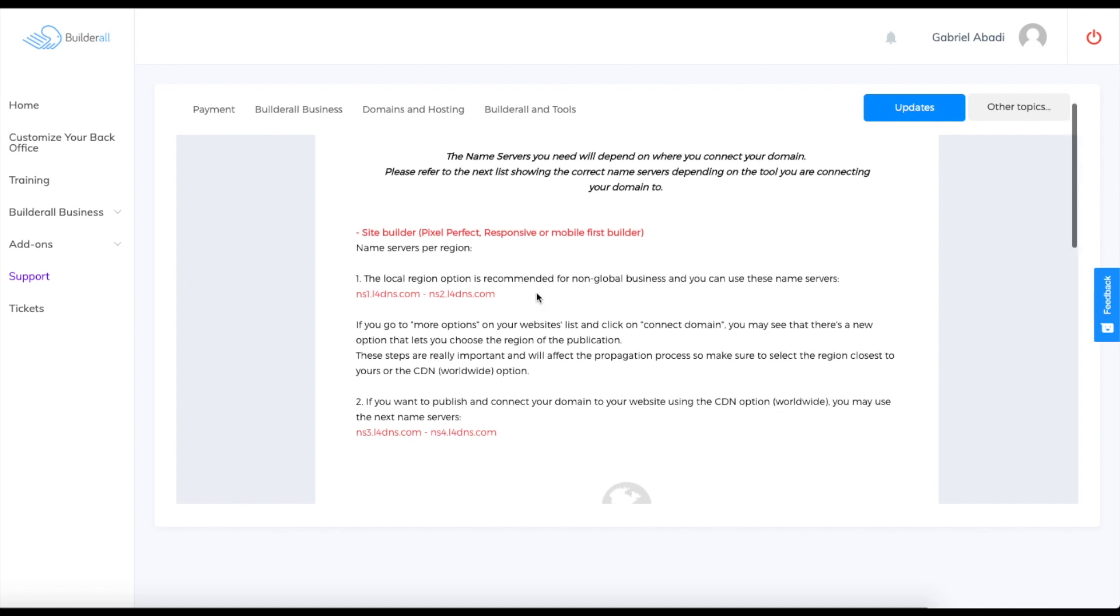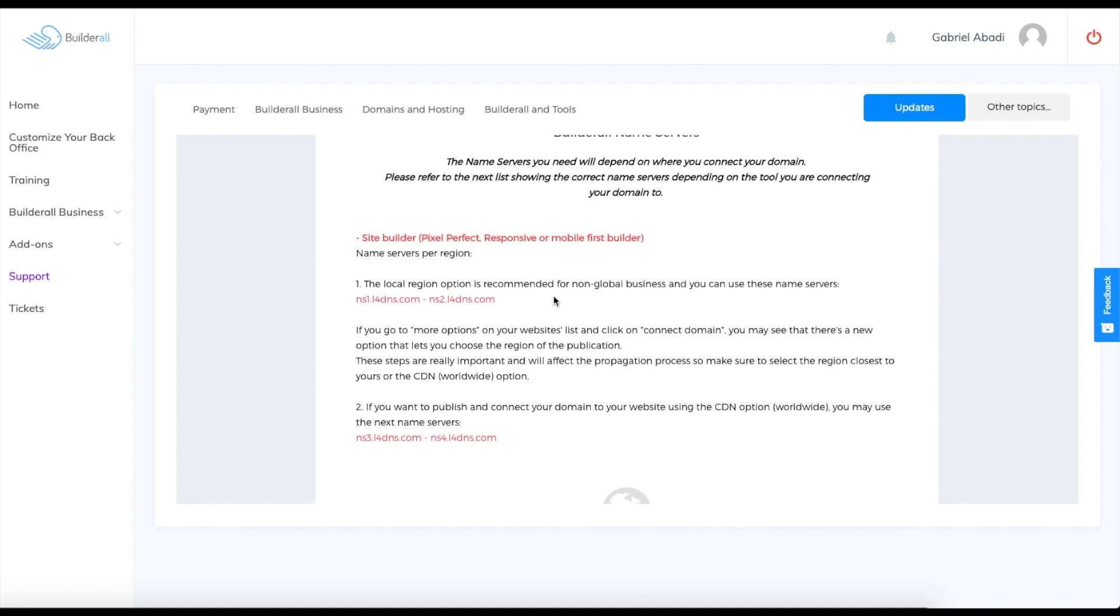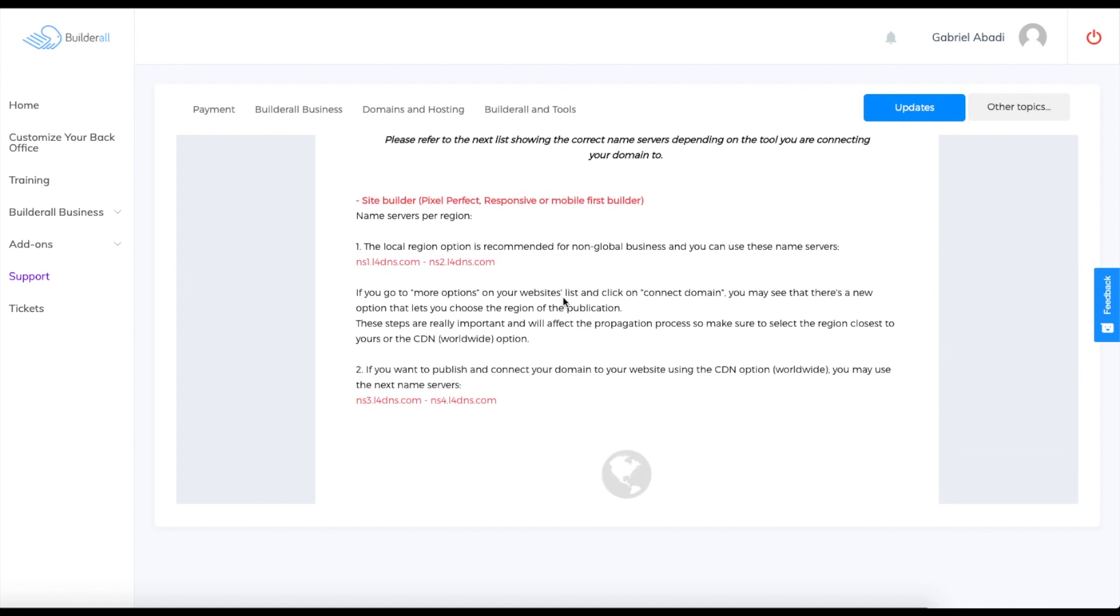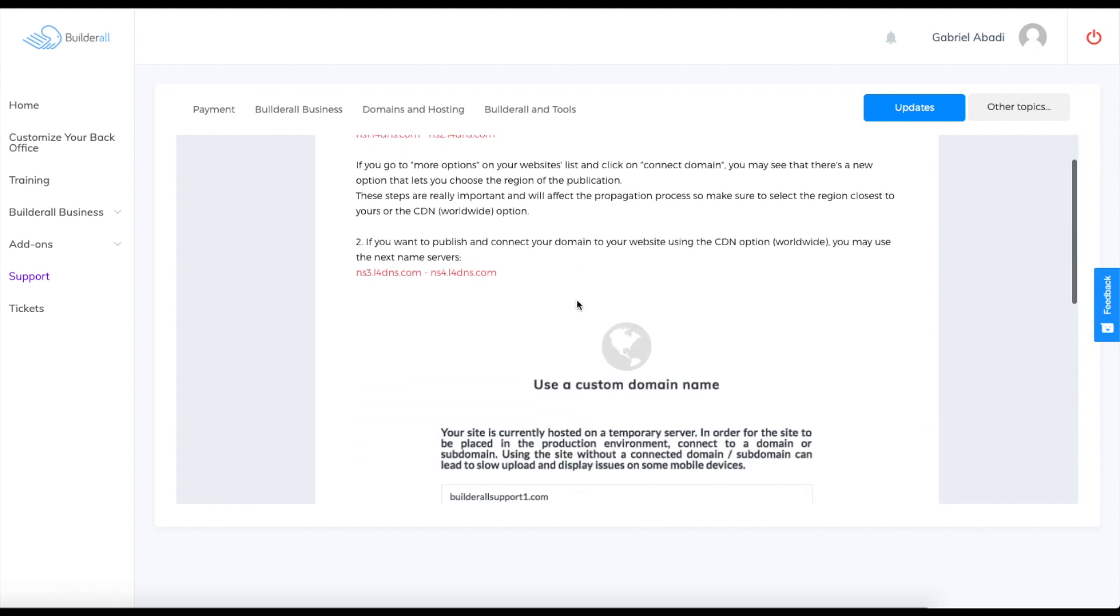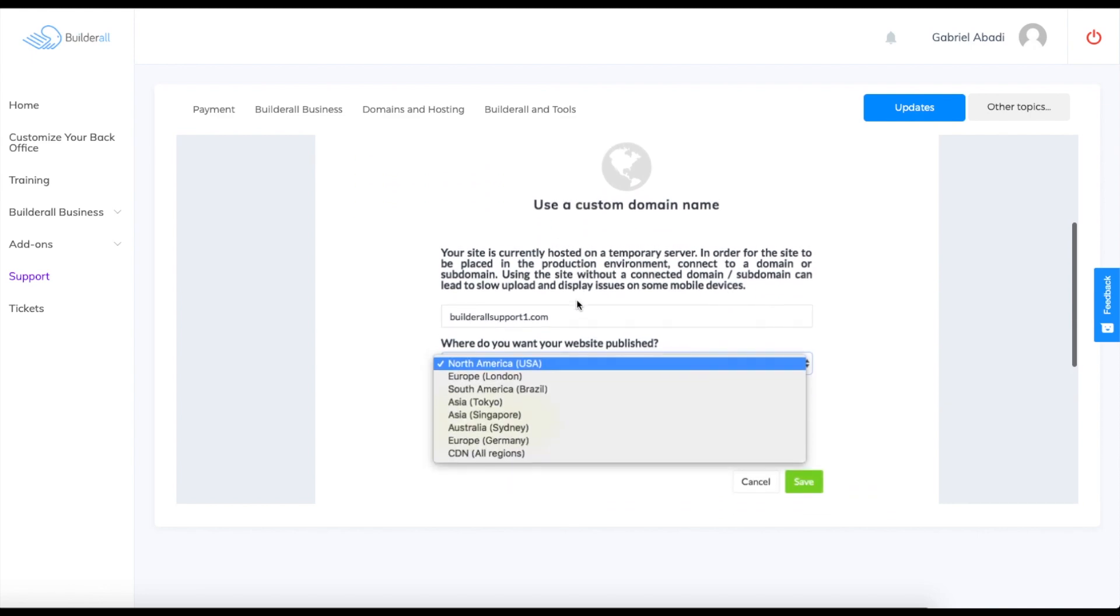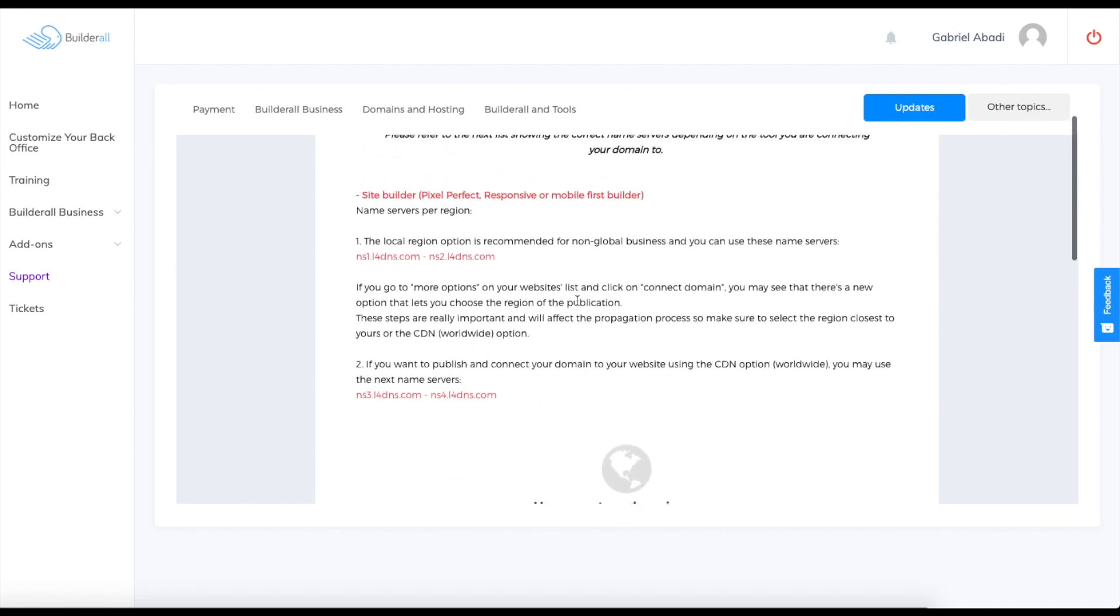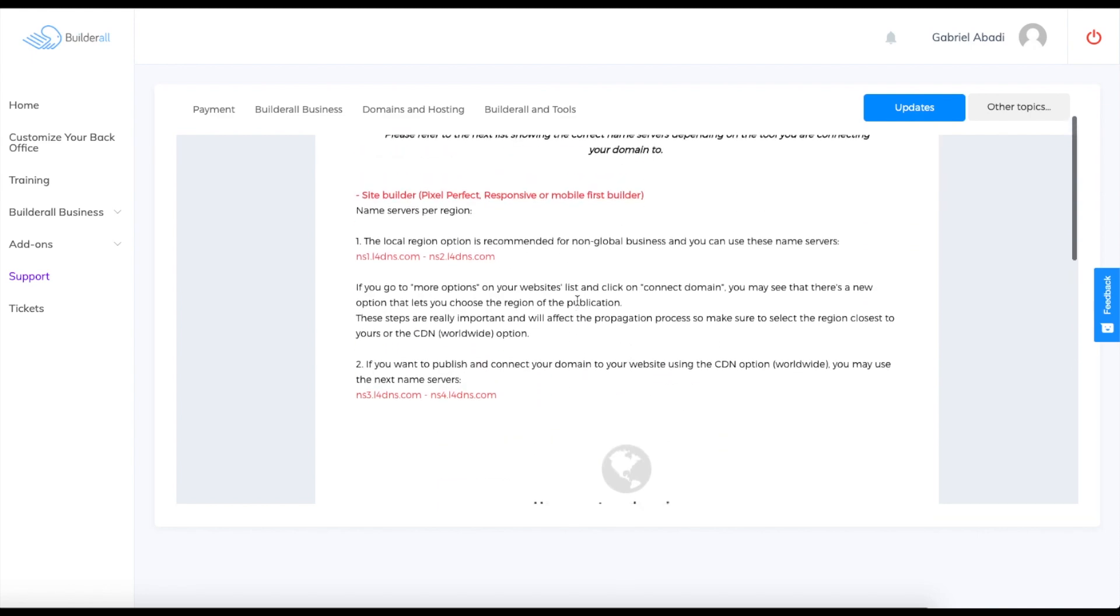This is how you set your domain's name servers. Thank you for watching and have a great day.